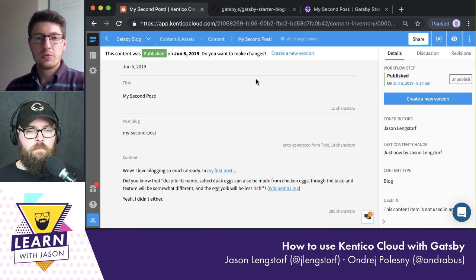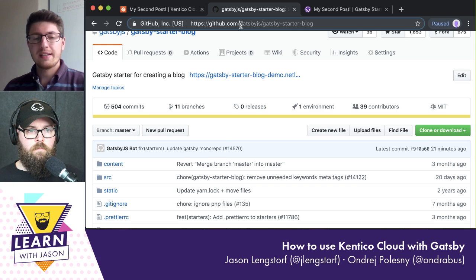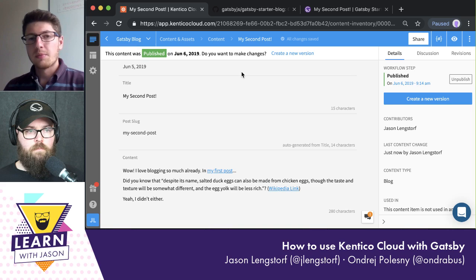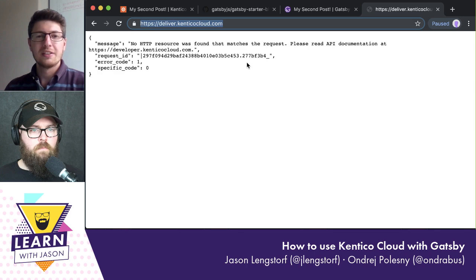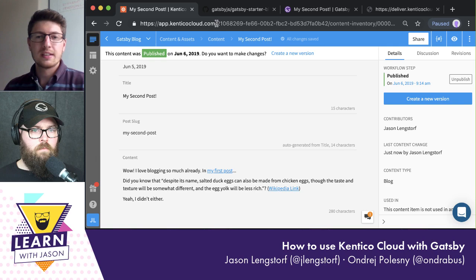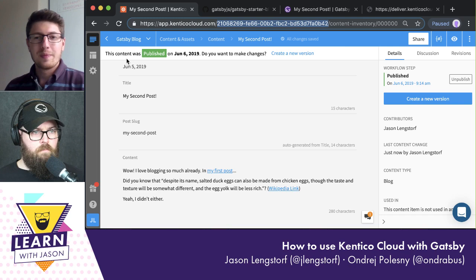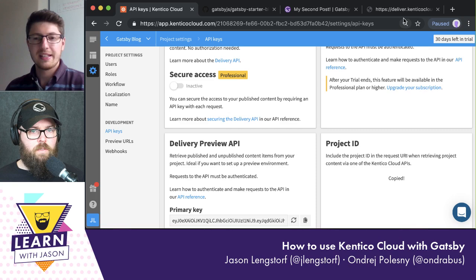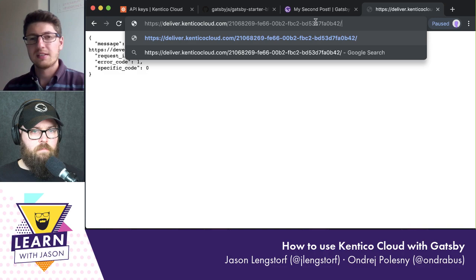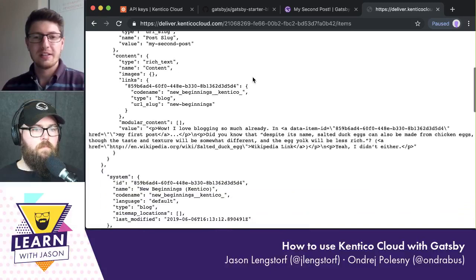It might be good to know how to get data from Kentico Cloud just for testing purposes. Open a new tab and type in deliver.kenticocloud.com — you need to put a project ID there as well. If you go back to Kentico Cloud, in the URL there is the project ID, or you can find it in settings under API keys. So if I grab that and navigate to the items endpoint, these are your posts in the REST API — basically JSON.